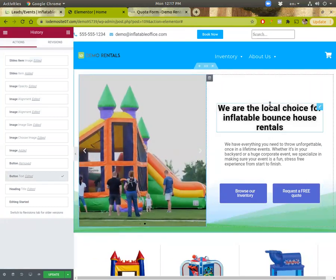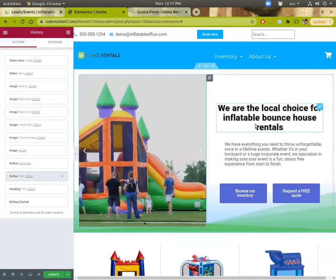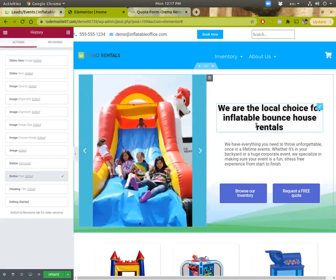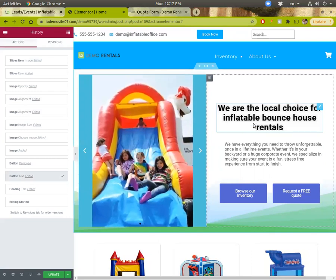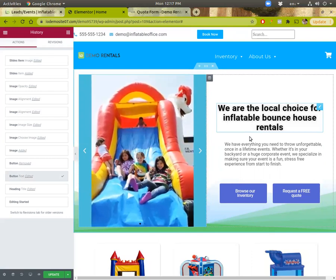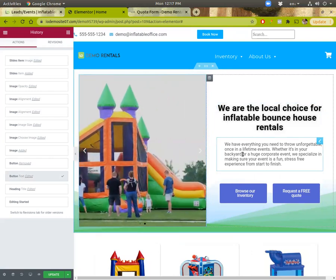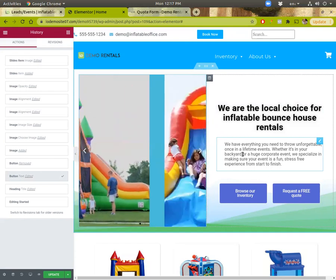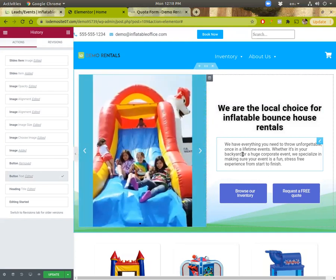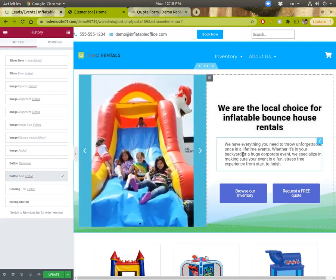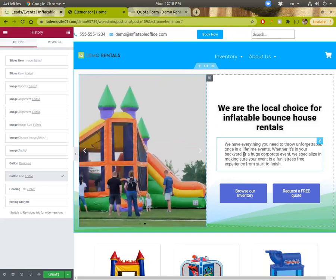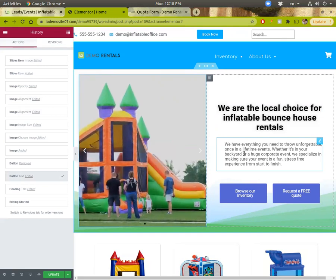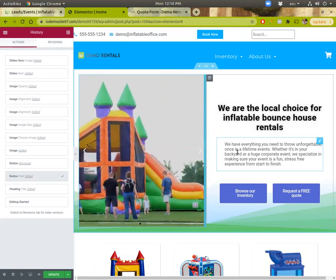Just a very easy to use, well done tool. And it's included for free with all of our websites using the most powerful WordPress builder available. So hopefully that's helpful to you guys — let me know if you have any questions. You can check us out at inflatableoffice.com. Thanks, we'll see you next time.